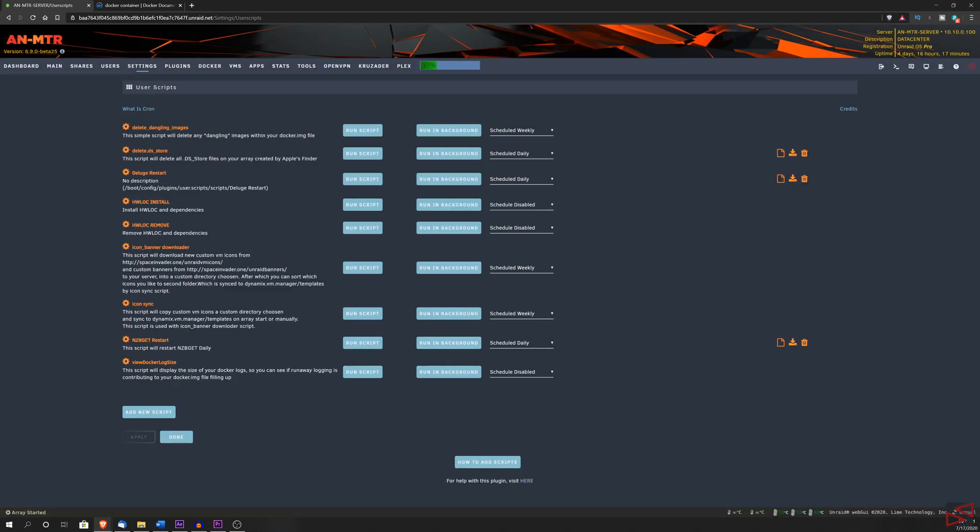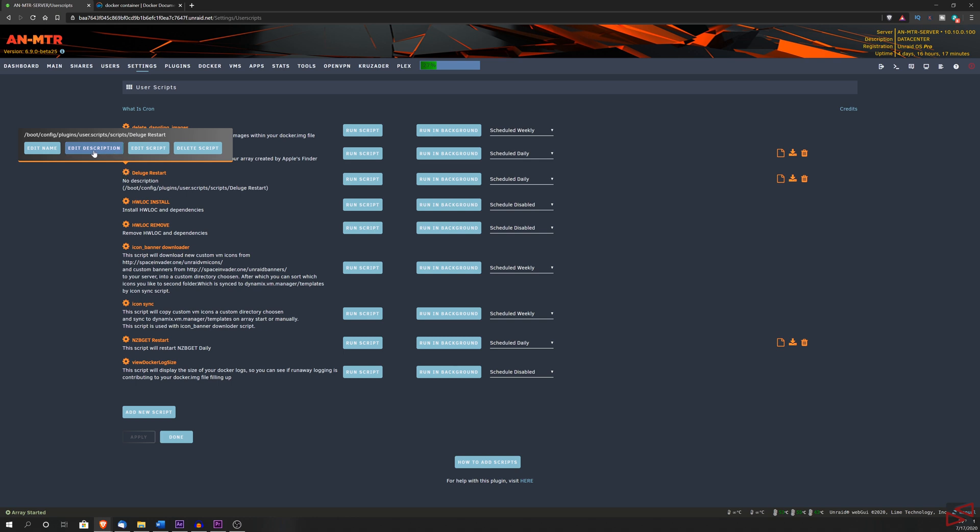Now if we look, we can see the script that we just created. And next to the script is a gear icon. If we hover over it, you will see that it's giving you a few options that we can click on. The first one is edit name, in case you want to change the name. The second option is to add a description. This will be displayed underneath the script name and it's good to write something on it to have an idea of what the script is made for.